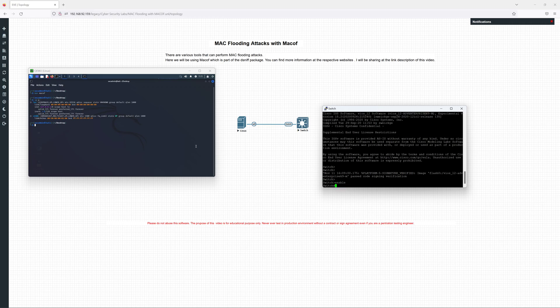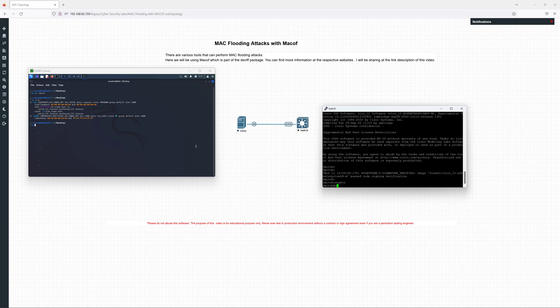Before we start the attack, we also need to do some verification on the switch MAC address table. The switch usually have the CAM table which stores the MAC address and port mapping information.